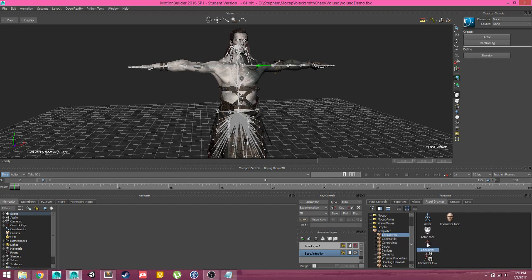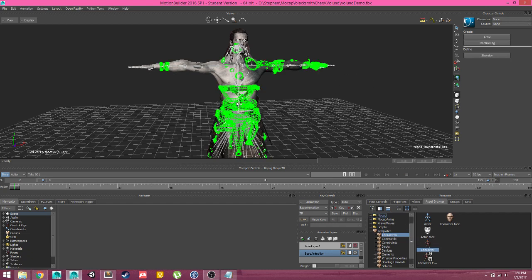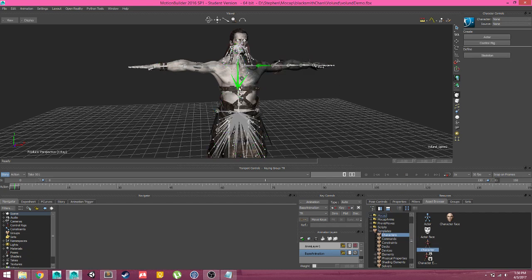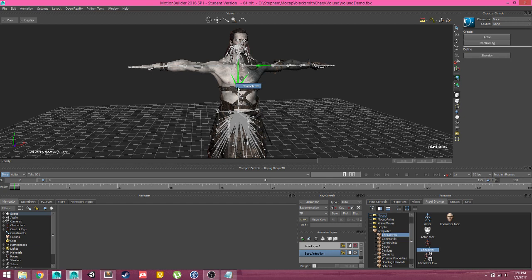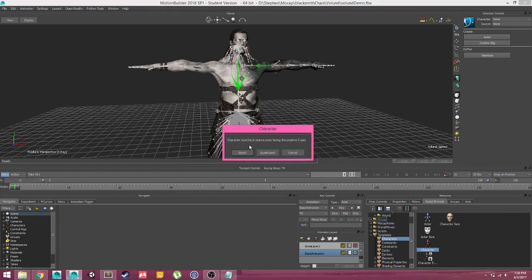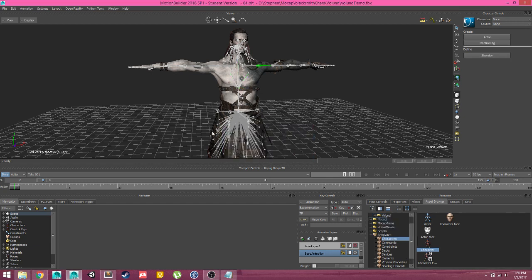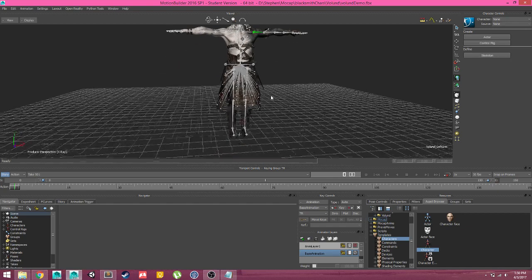Just like we did before, we're just going to drag the character icon out and drop it on any of the main bones in his skeleton. When we drop it, we'll get this Characterize drop-down, and we will make him a biped because he's a biped.